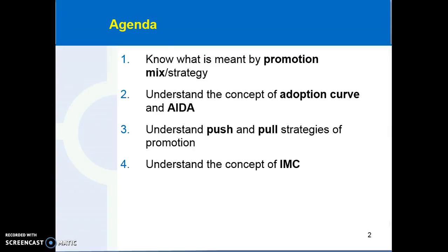Chapter 13 mainly touches on the topics of promotional mix, adoption curve, AIDA (also called IADA), push-pull strategies, and IMC — Integrated Marketing Communications. These would probably be the most commonly used terms in a group of marketing managers trying to formulate the promotion P for their company. So that's the agenda for this chapter.